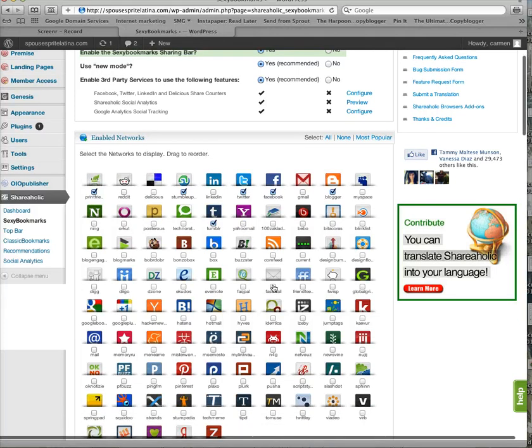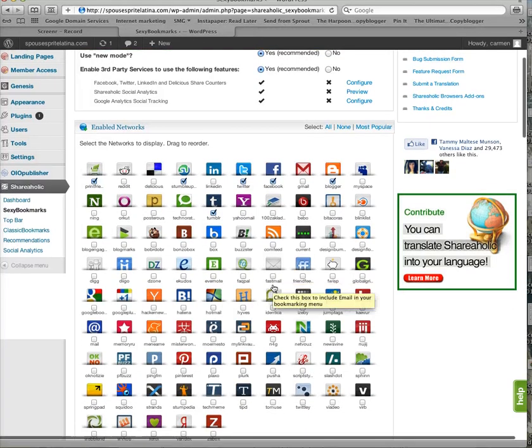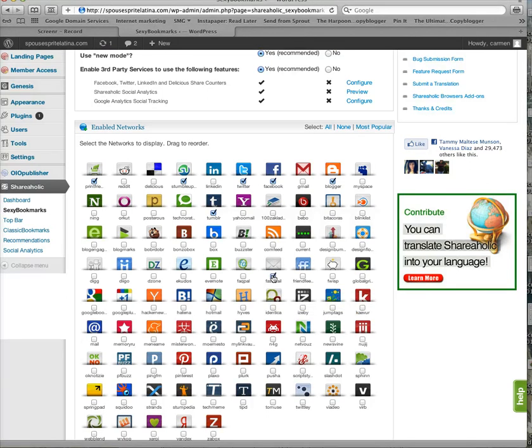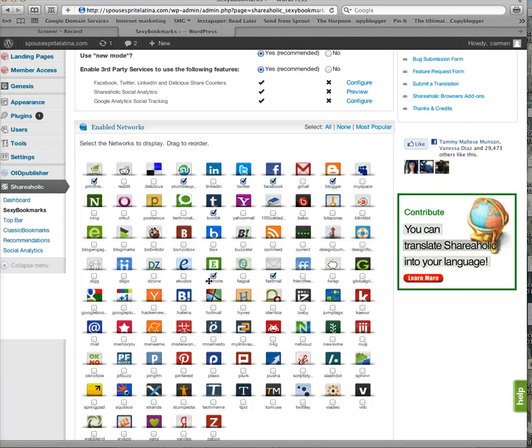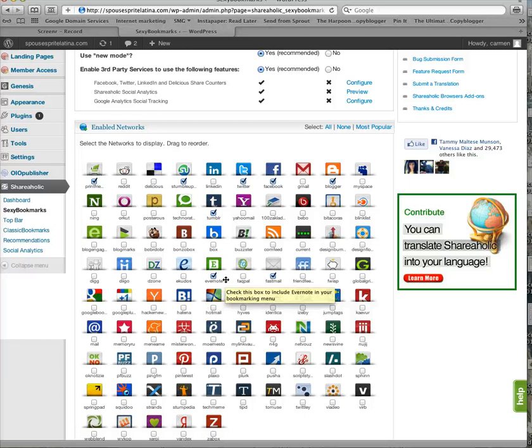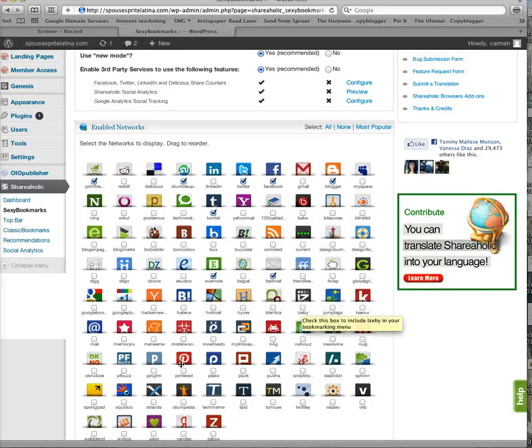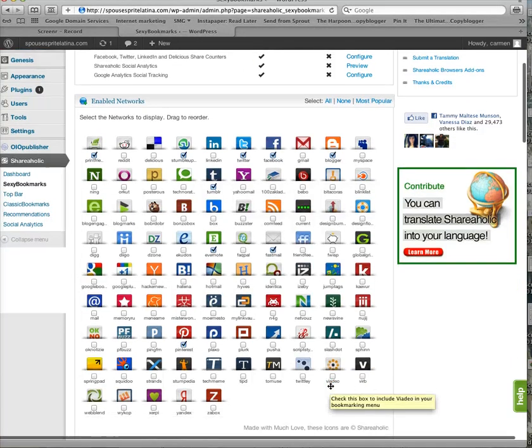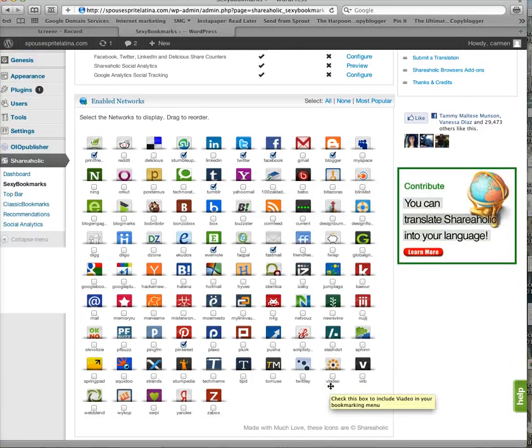But I will put FastMail, which will enable any email platform. And I use Evernote to do a lot of my blogging and writing, so I put that on there just for myself because I like to streamline my life. And of course, Pinterest. We have to have Pinterest because it's a new thing and it's so much fun.